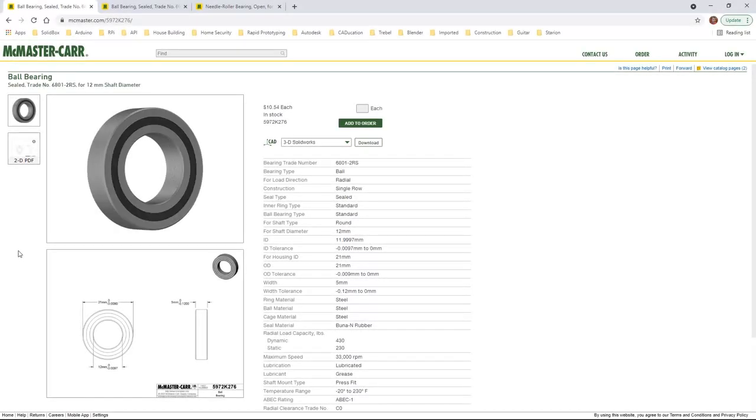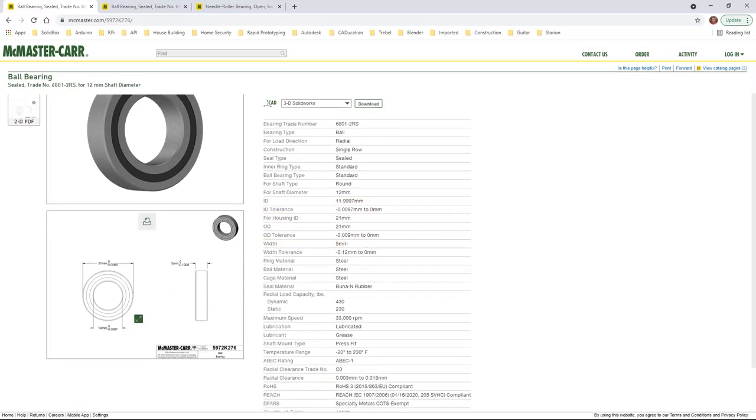For this video we're going to carry on with our gear reduction housing solids, but first I want to take a look at the bearings that are going to be used in our gear assemblies. Right now we have three separate McMaster-Carr part numbers based on our spec sheet. We have our bearing that's a 5972K276. This bearing has a couple values that are going to be important to us. It has a 12mm inside diameter and it has a 21mm outside diameter.